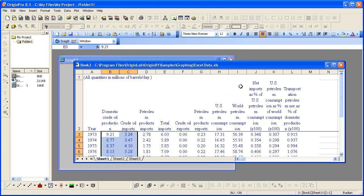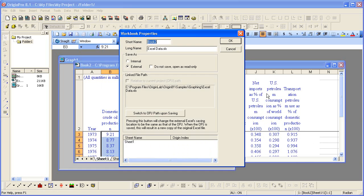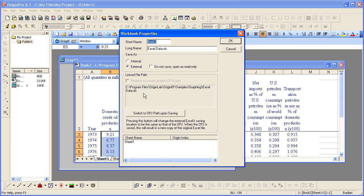If I right-click on the Excel window title and go to Properties, you see that the Excel file was saved as a link. You do have the option of saving as internal, which then becomes part of the Origin Project and is no longer linked back to the original Excel file. But the default when opening Excel files is to have it be an external link.